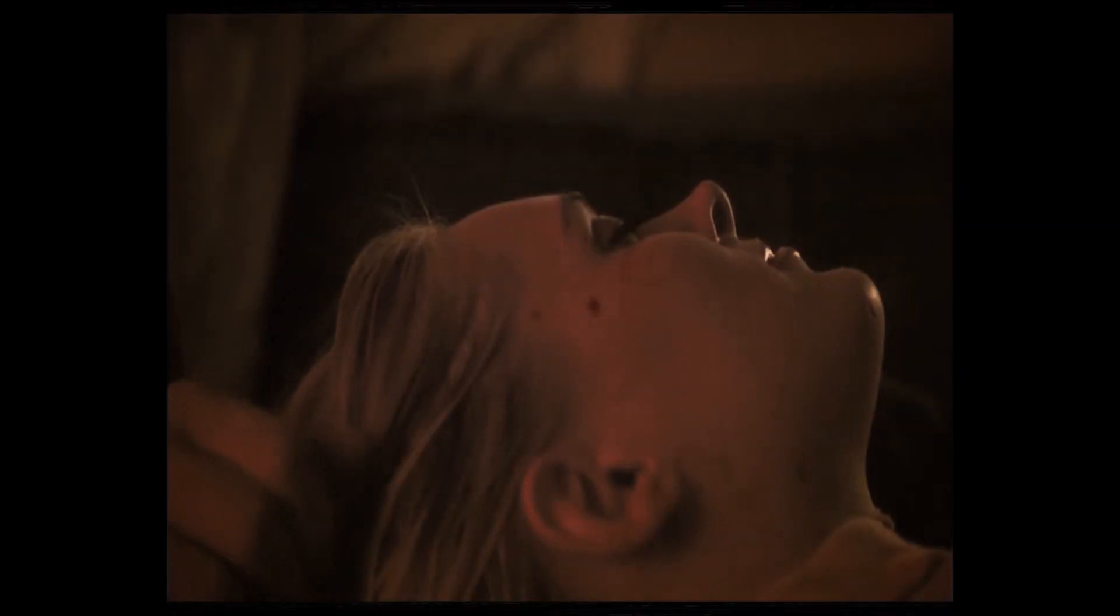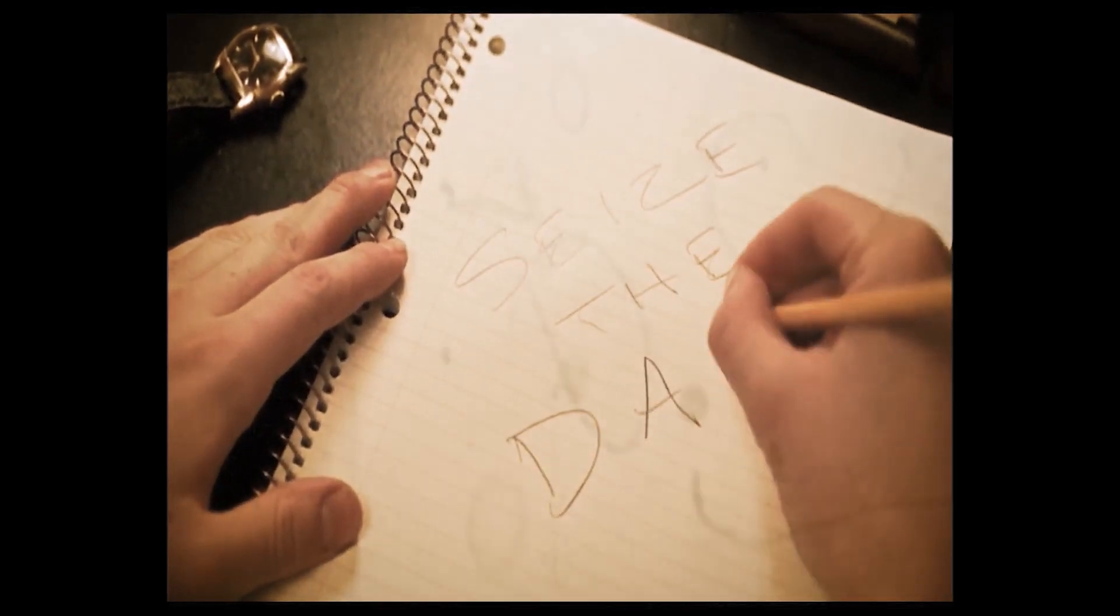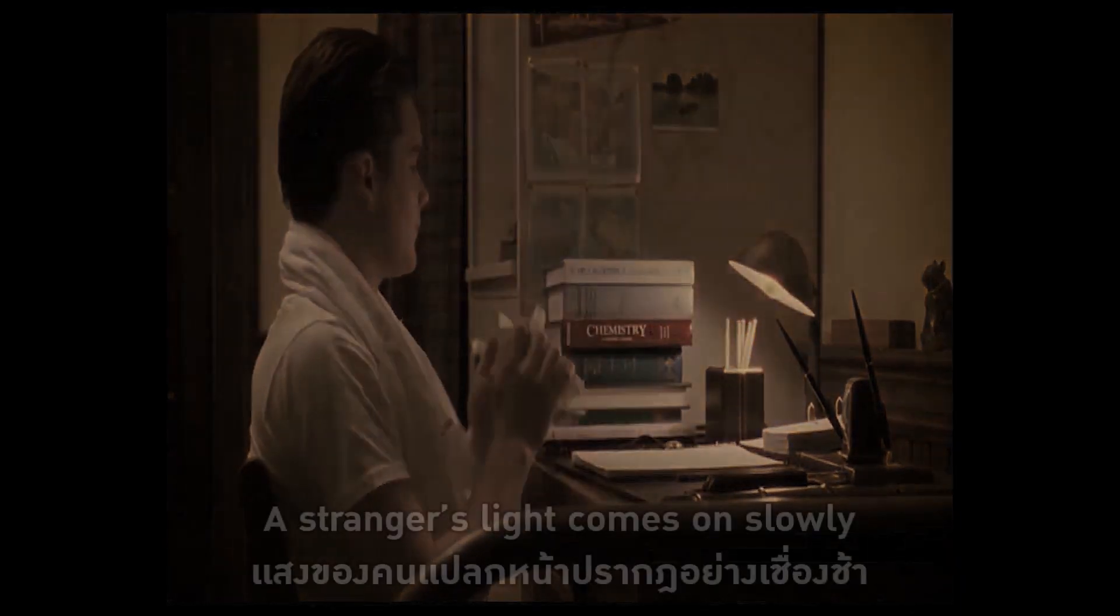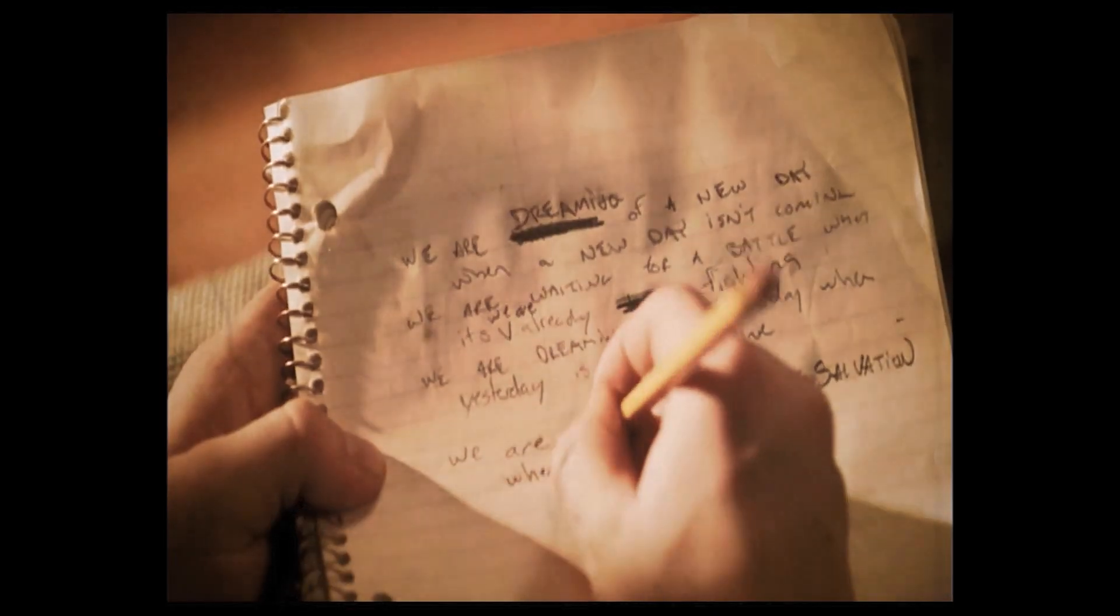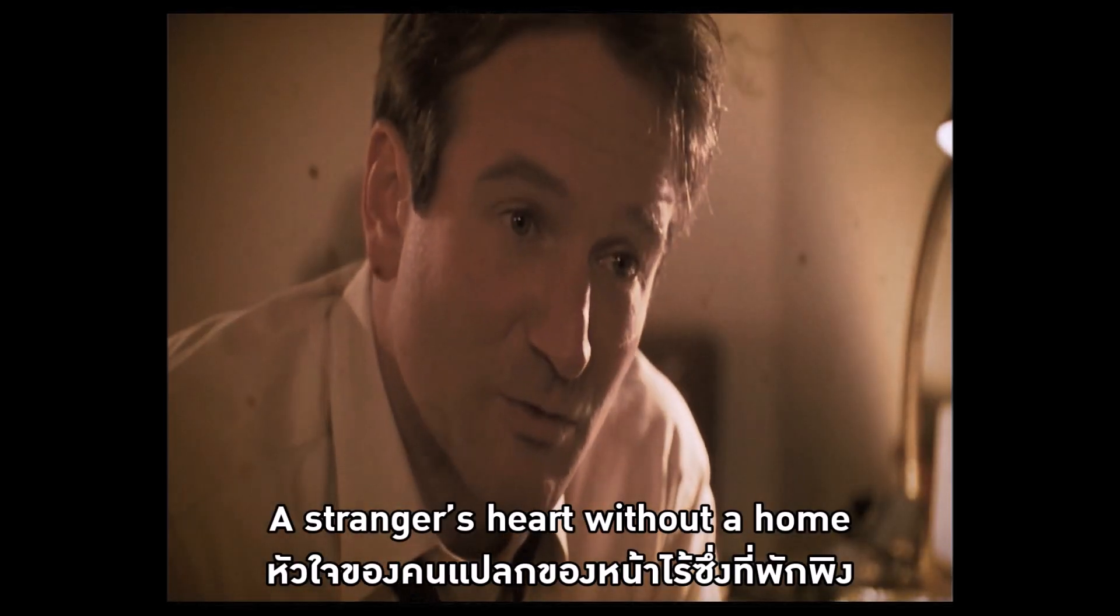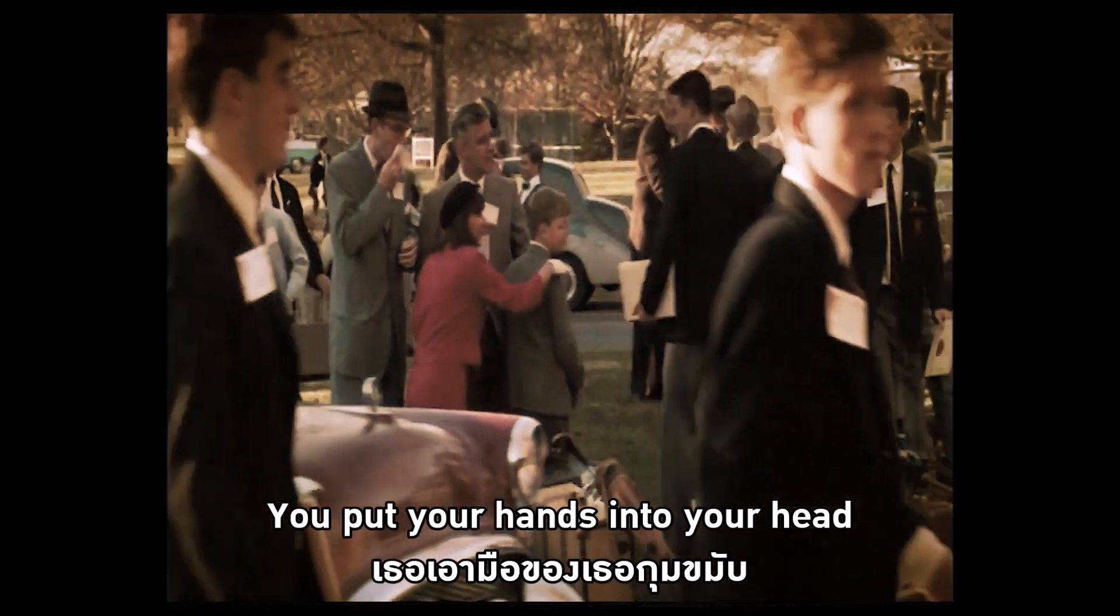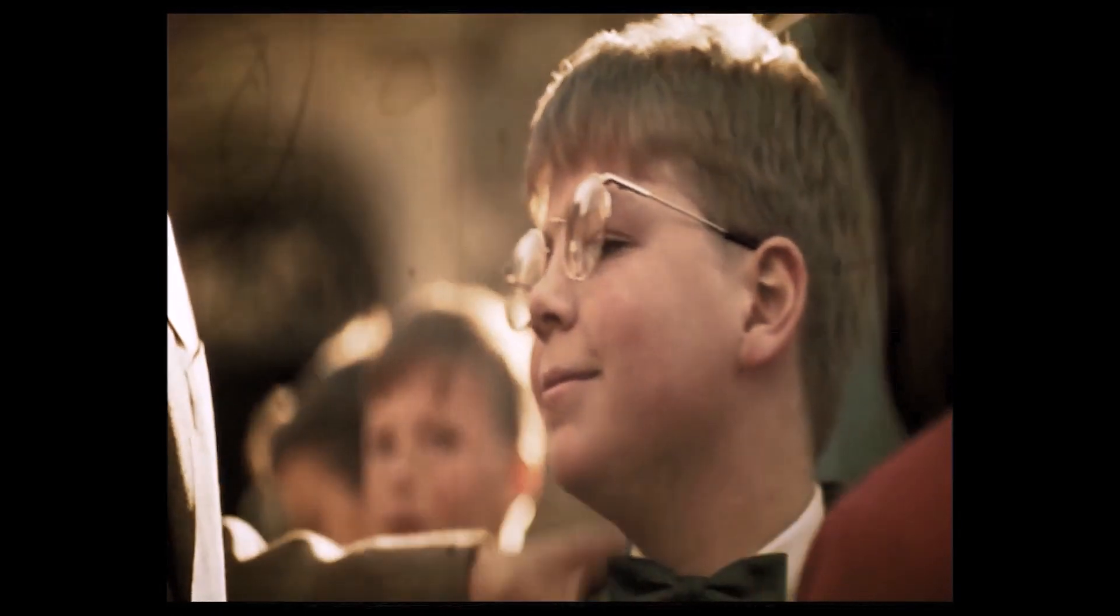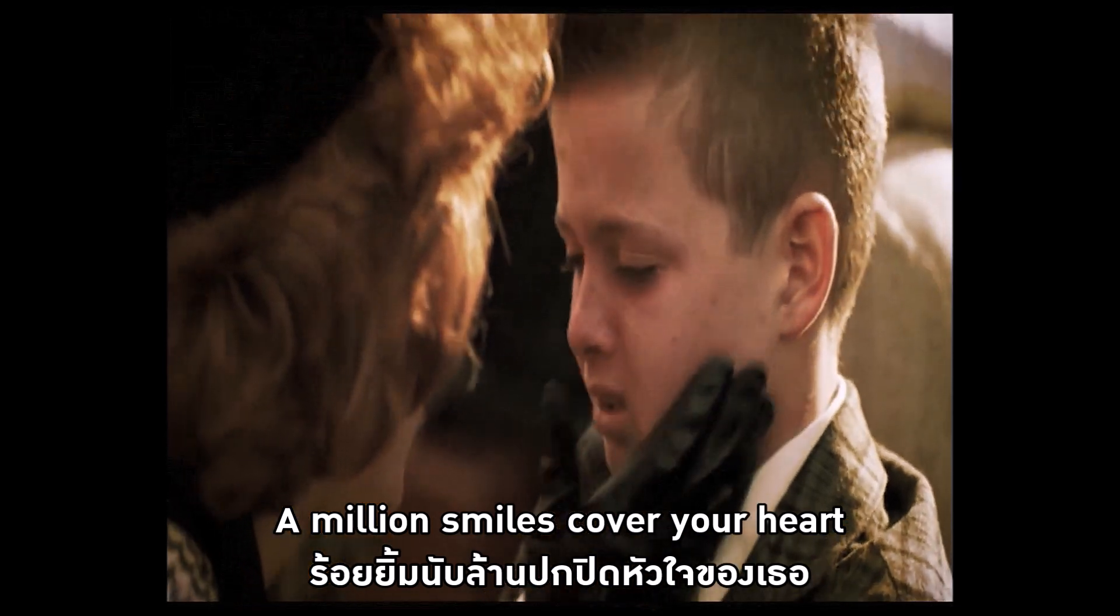There's a young girl who's going on. A stranger that comes on slowly. A stranger's heart is out of home. You put your hands into your head and your smiles cover your heart.